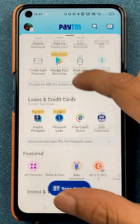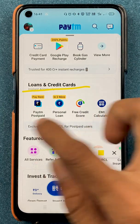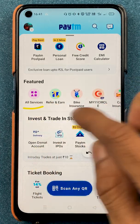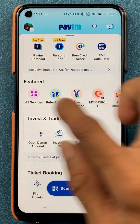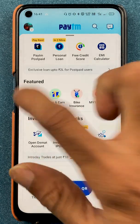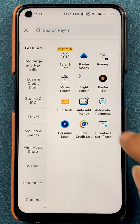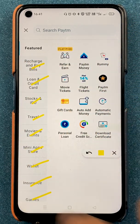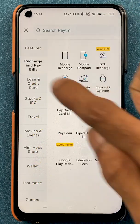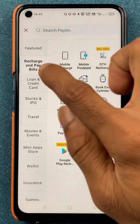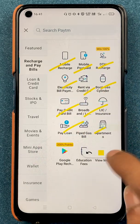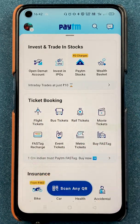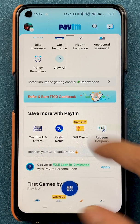Going back, another option on the home screen is for loan and credit card. In features you get multiple options like all services, bike insurance, my circle — these are offers and feature options. In all services you can select each and every option category wise, as all categories are listed on the left-hand side. You can select recharge and bill payments or any other category. At the bottom there is also an option for ticket booking and insurance.